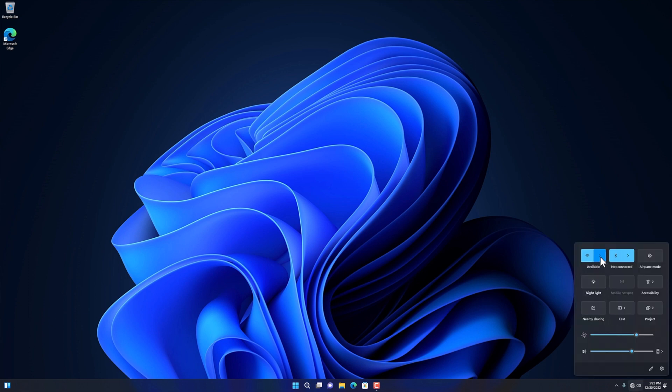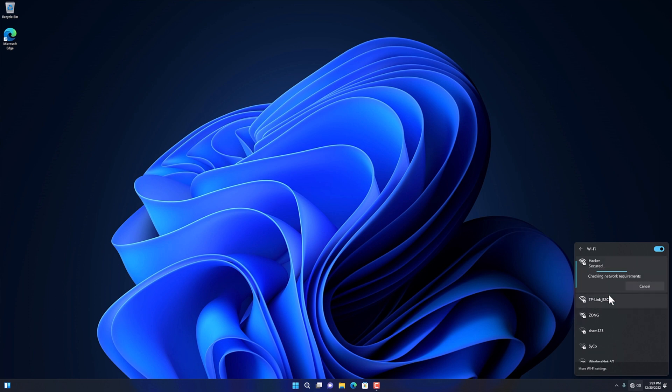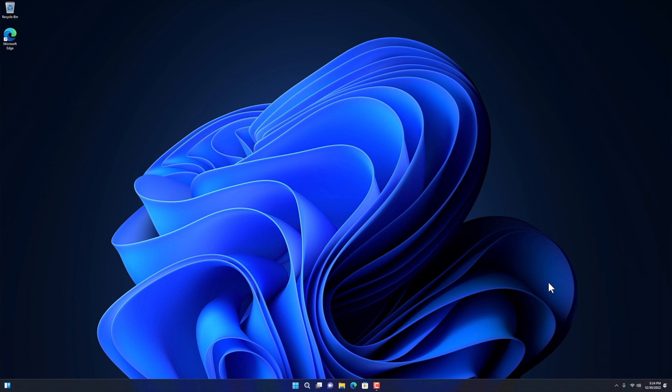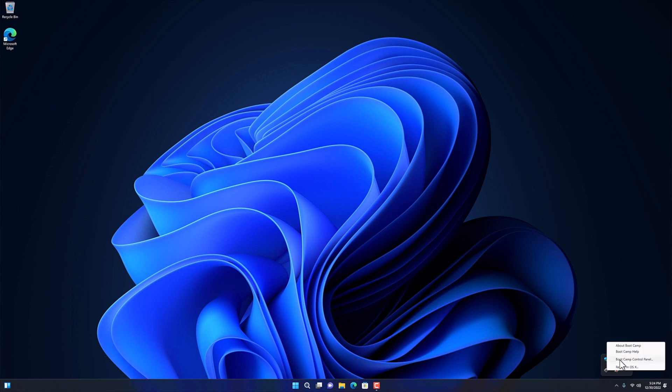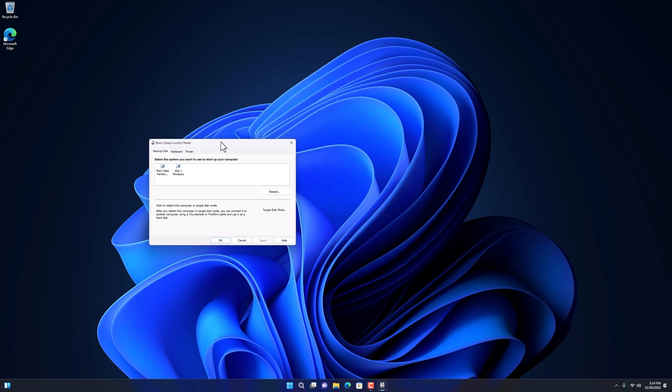And now I can also connect to the internet. My Bluetooth is also working. Let's check the Boot Camp. You can see that my Mac's hard drive is still not showing up here.